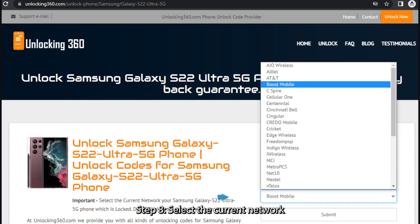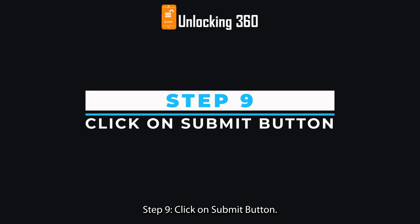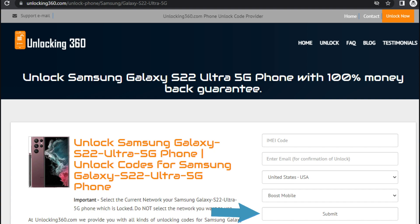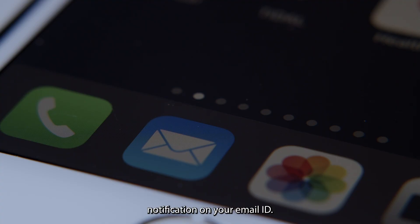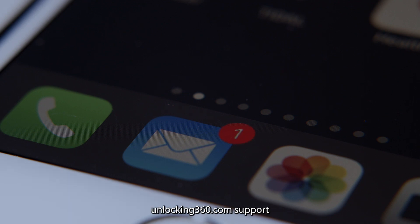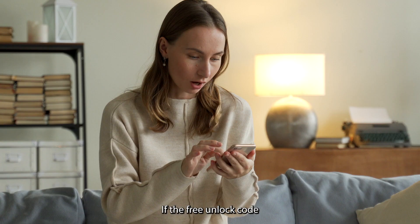Step 8, select the current network your phone is locked to. Do not select the network you want to use. Step 9, click on the Submit button. Step 10, you will get an order status notification on your email ID. Once the code is generated, the Unlocking360.com support team will send your unlock code to your email ID.